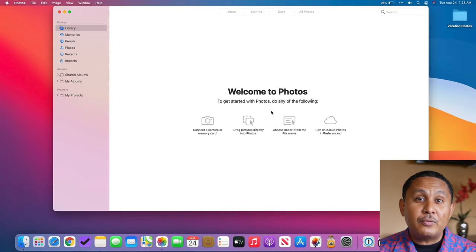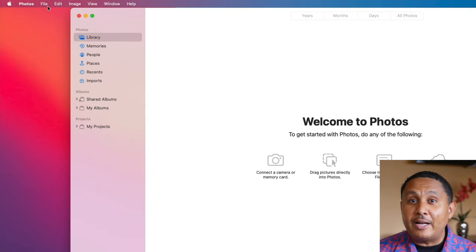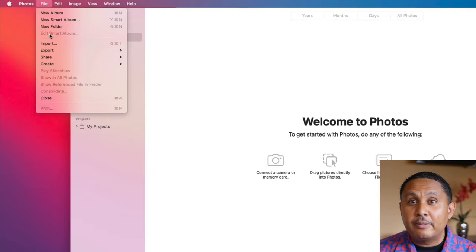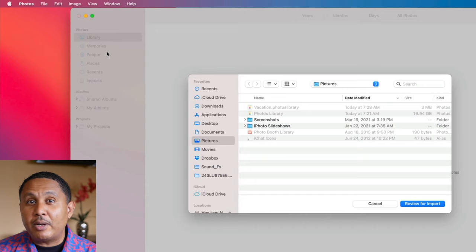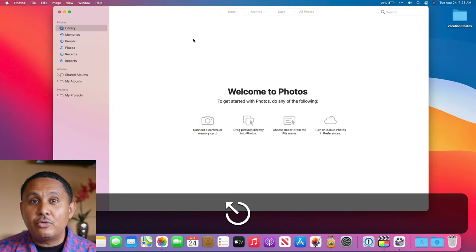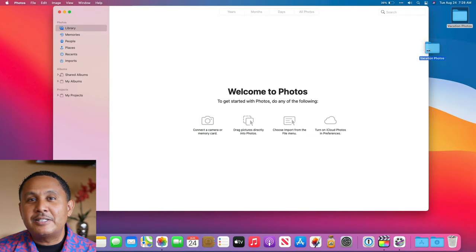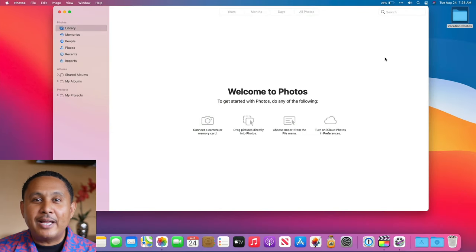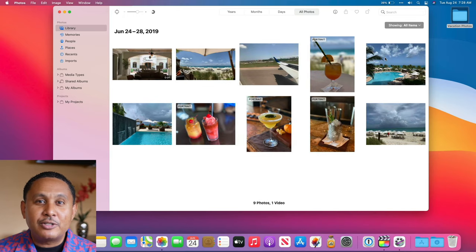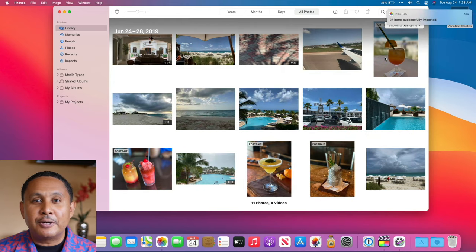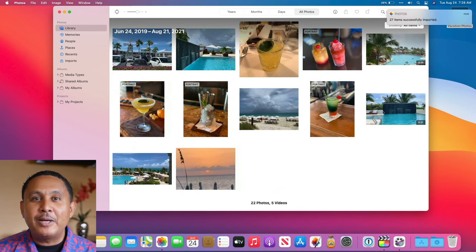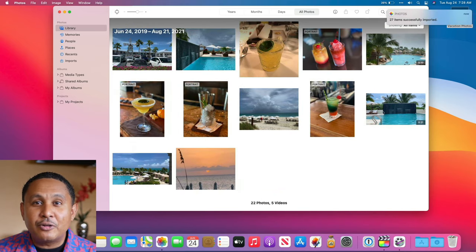Now that we've created an empty library, it's time to import photos and videos we'd like to use. There are a couple of ways to do this. First, we can click File > Import and browse to where our photos are, or we can drag and drop pictures and videos directly into the Photos app. As you can see here, I'm dragging in photos from a vacation my wife and I took a couple of years ago. Once you've finished your import, you're ready to make the slideshow.